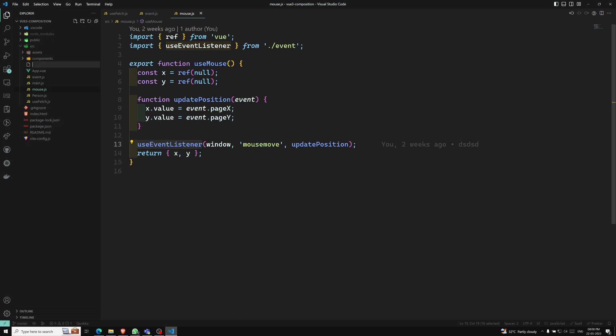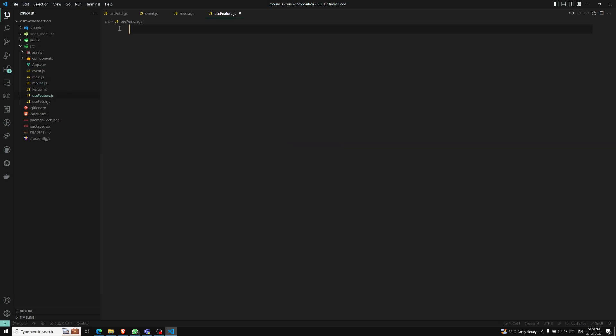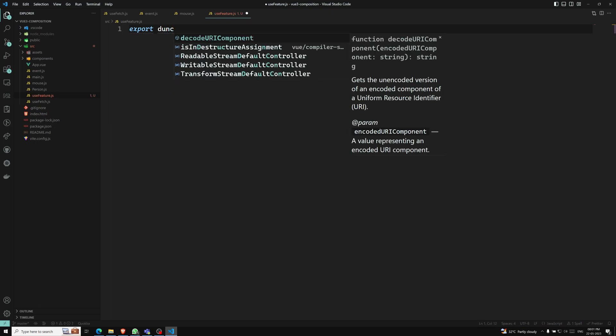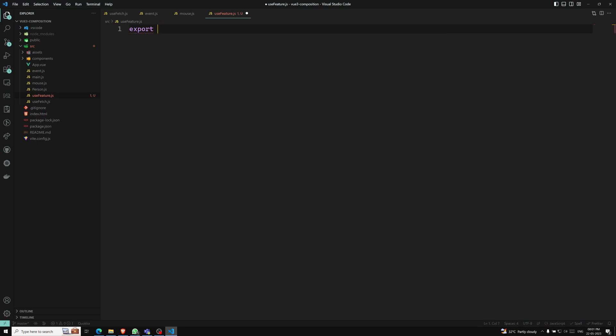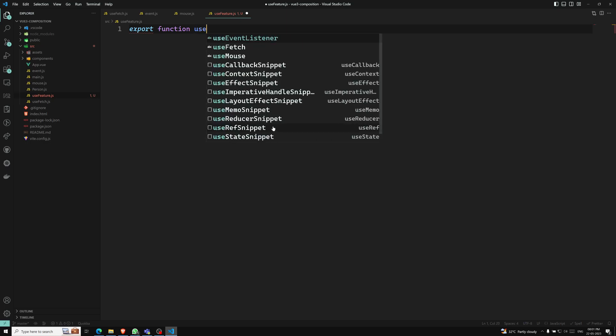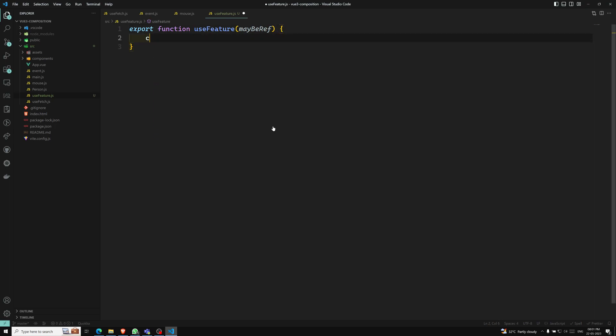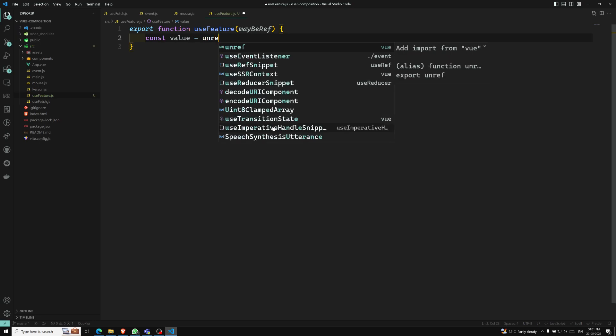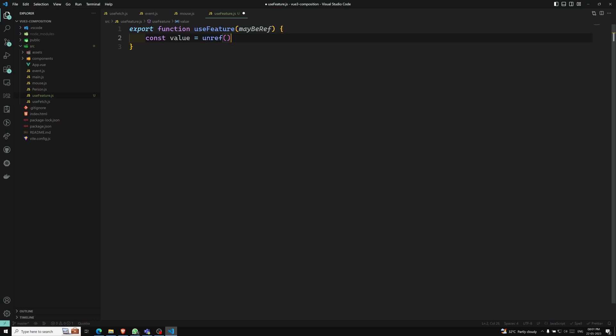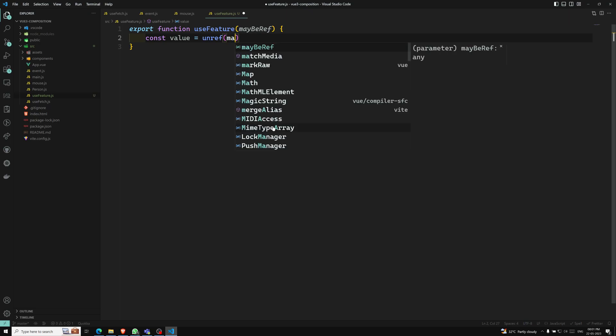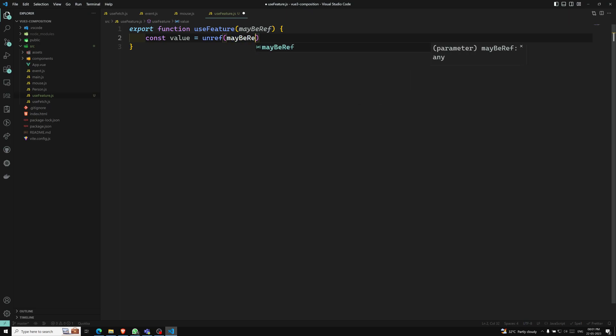We have already seen whether it is a ref or not - we use isRef utility function. Or if you want to remove the ref, we use the unref utility function. So I will create a new file, useFeature.js. And here export function useFeature. Here you will be having a ref variable. It may be a ref or not a ref, we don't know. So what can you do?